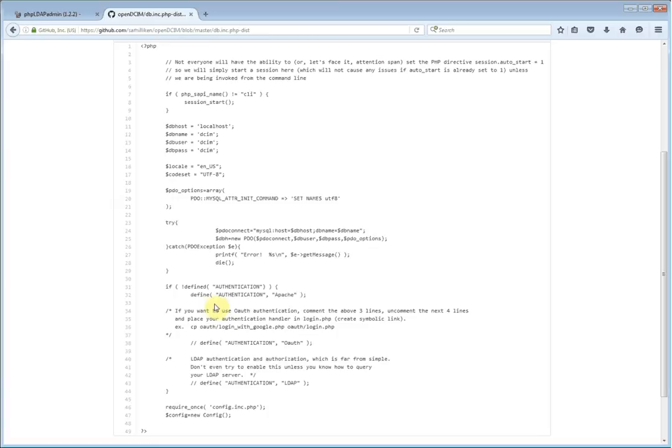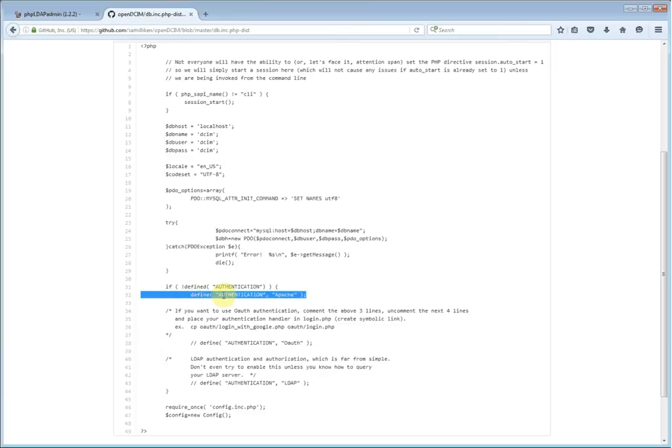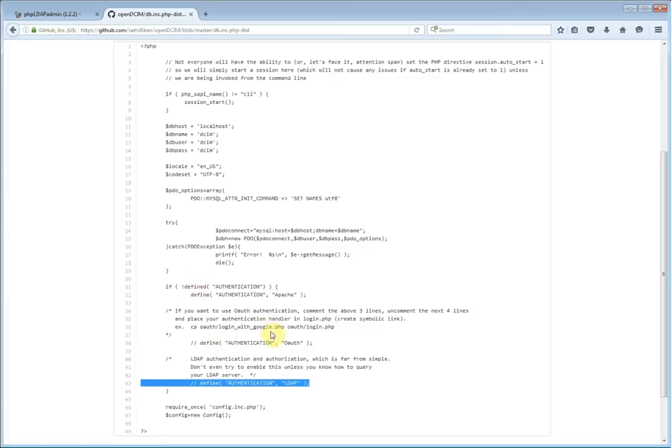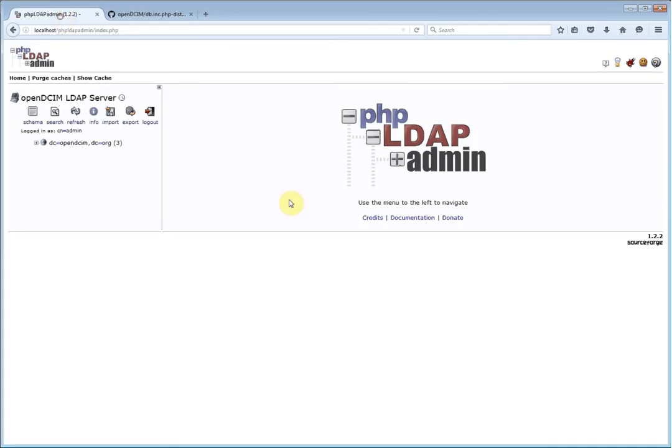It's important to go ahead and add the comment line on the Apache part because once you have created a definition, PHP does not allow you to change what that value is. So if you were to leave it defined as Apache when it got down here and tried to define it as LDAP, it would not work and then you would be sending questions to the email list saying why can't I get LDAP to work? Well, it's because you forgot to add the comment there.